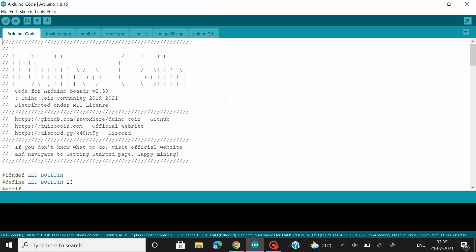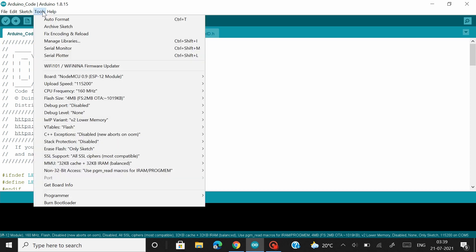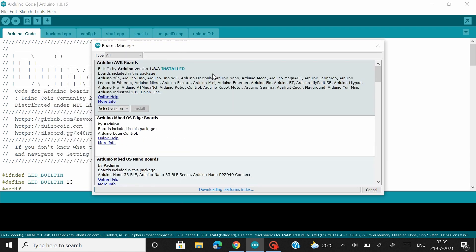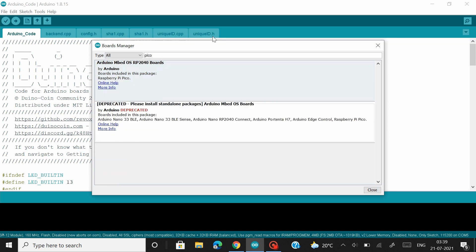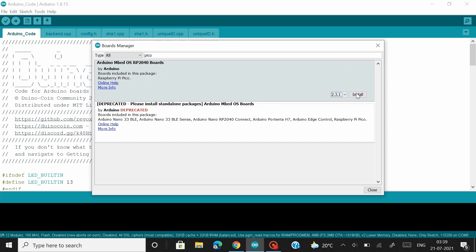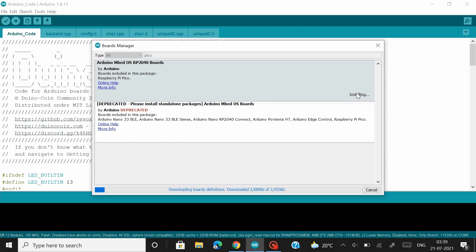So now you don't have to install any additional files or the Tony IDE to get started with mining. All you have to do is head over to tools, then to boards, click on board managers, give it a few minutes for it to load. And then search for Pico here. And here you would find the Arduino embedded OS RP2040 ports by Arduino and that supports the Raspberry Pi Pico board. Select the latest version and hit install. Now this installation process can take anywhere between 4 to 5 minutes.